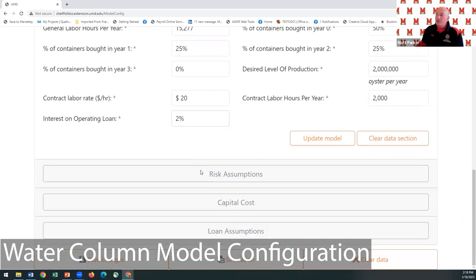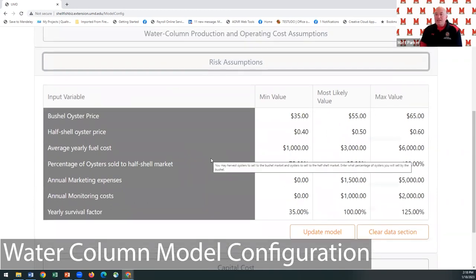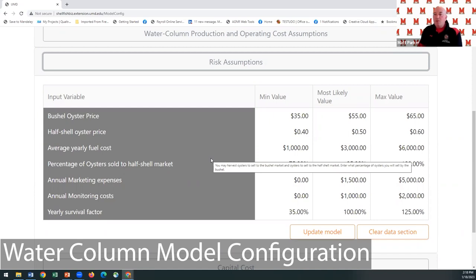If you're going to use contract labor instead of employees, enter the labor rate and hours. If you take an operating loan, enter the interest rate. Then we get into risk assumptions — things we're not really sure about. You can put in a minimum value, a most likely value, and a maximum value. The model runs — say 1,000 or 5,000 times — picking a different value from that range each time, then averages everything together to give you a good picture of what might happen.